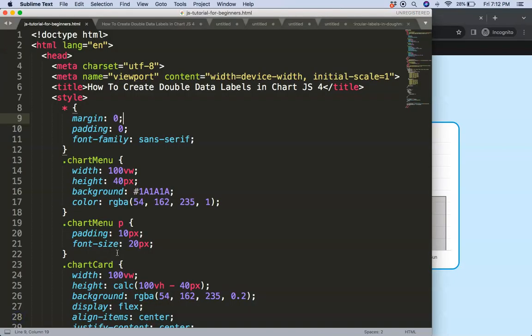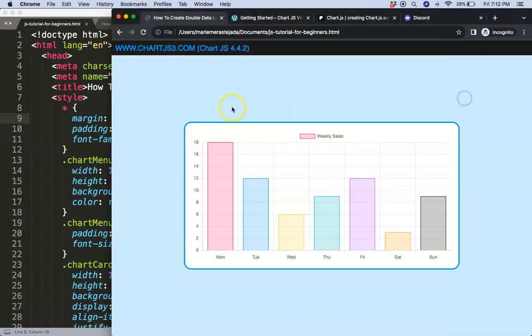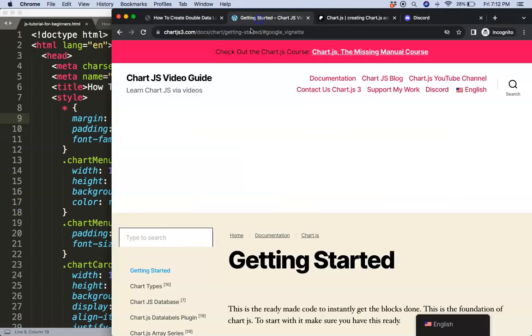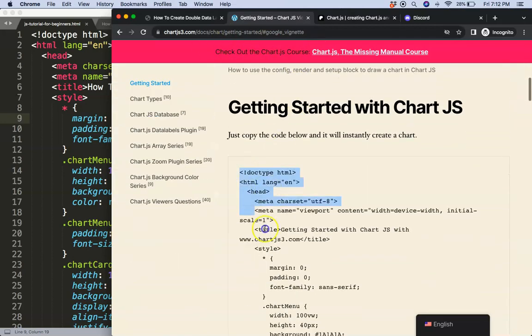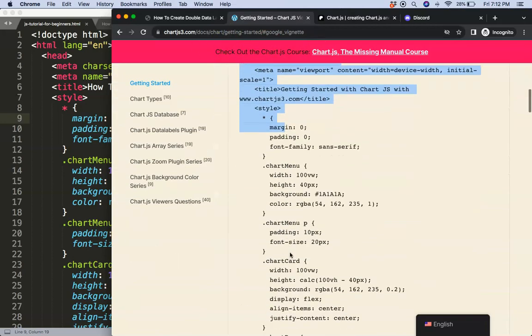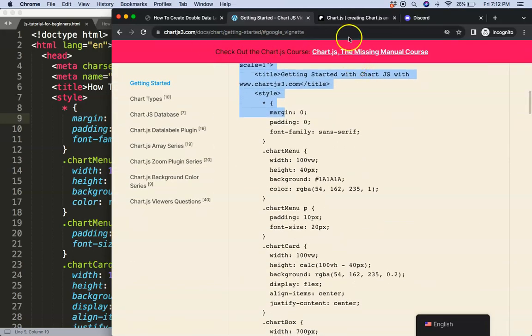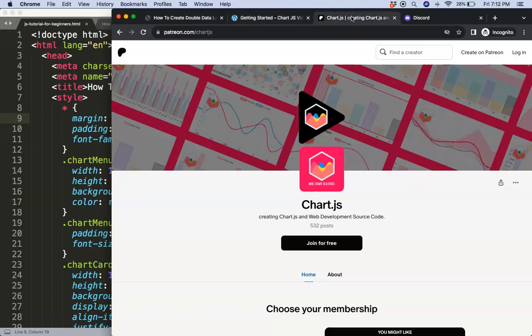The first thing we need is to get the boiler template, which you can find on chartjs3.com under getting started. Once you're on there, scroll down and copy that chunk of code and you're good to go.